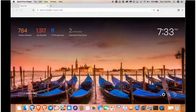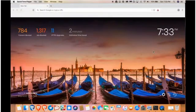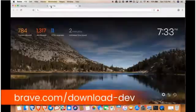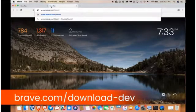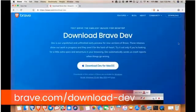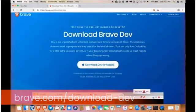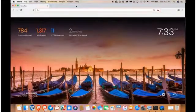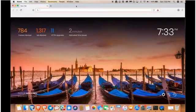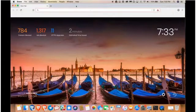The first thing you're going to want to do is to download and install the Brave Developer Channel release. Go to brave.com/download-dev. Once Brave Dev is installed, open up your Brave browser.